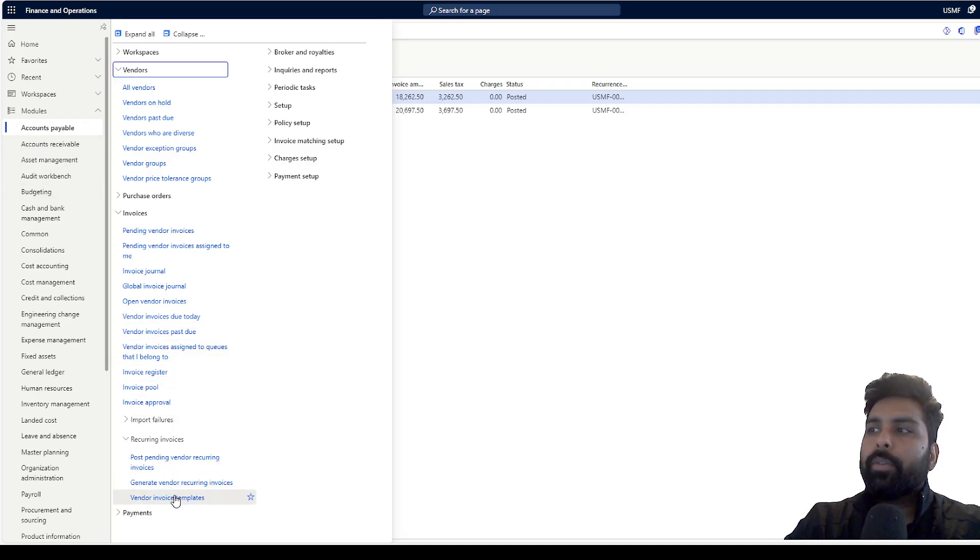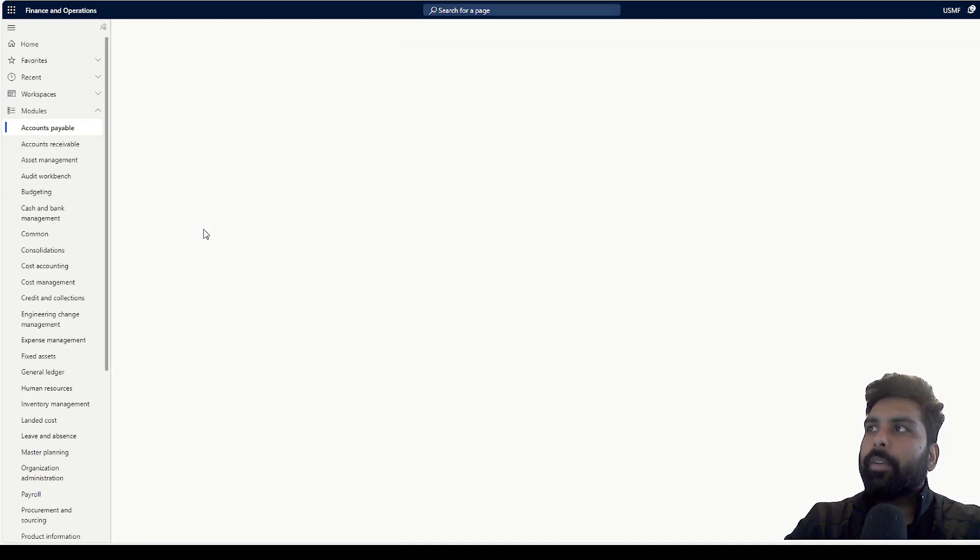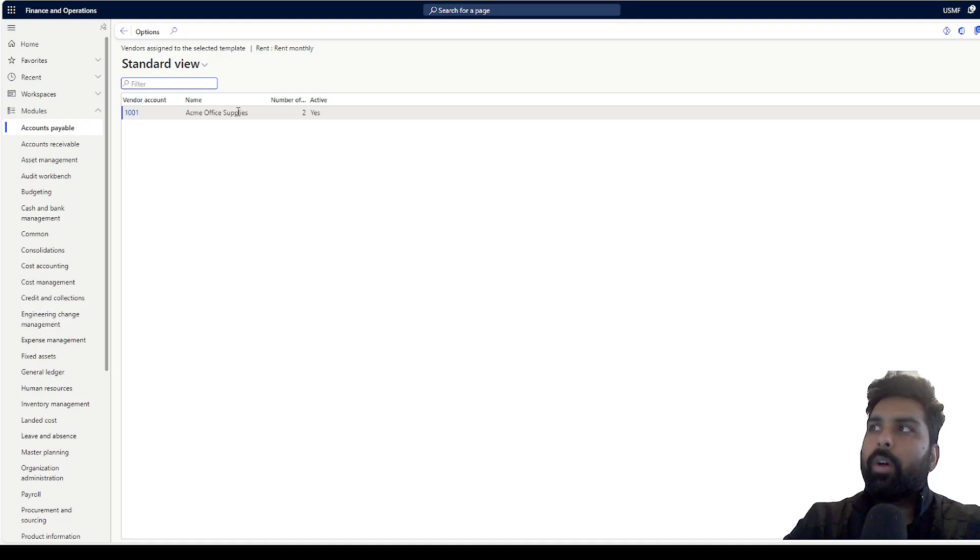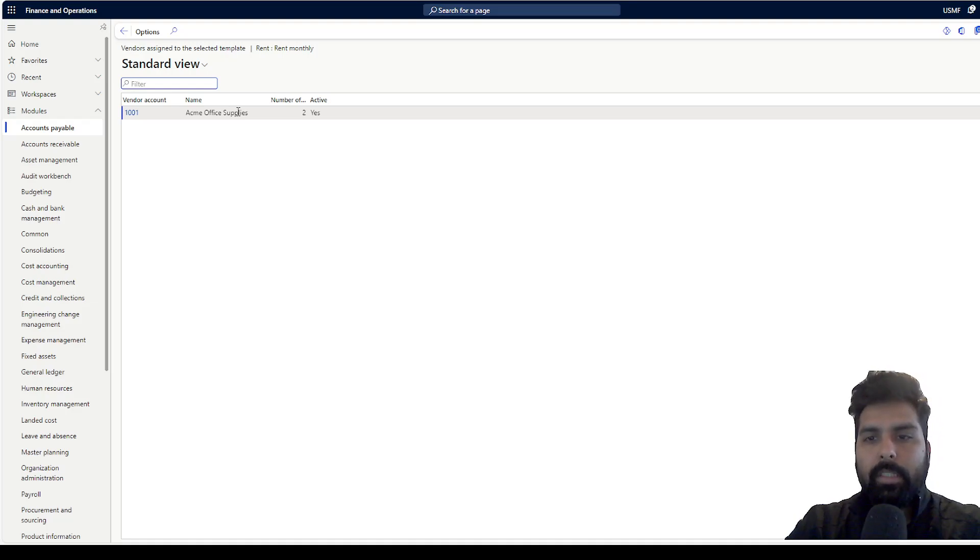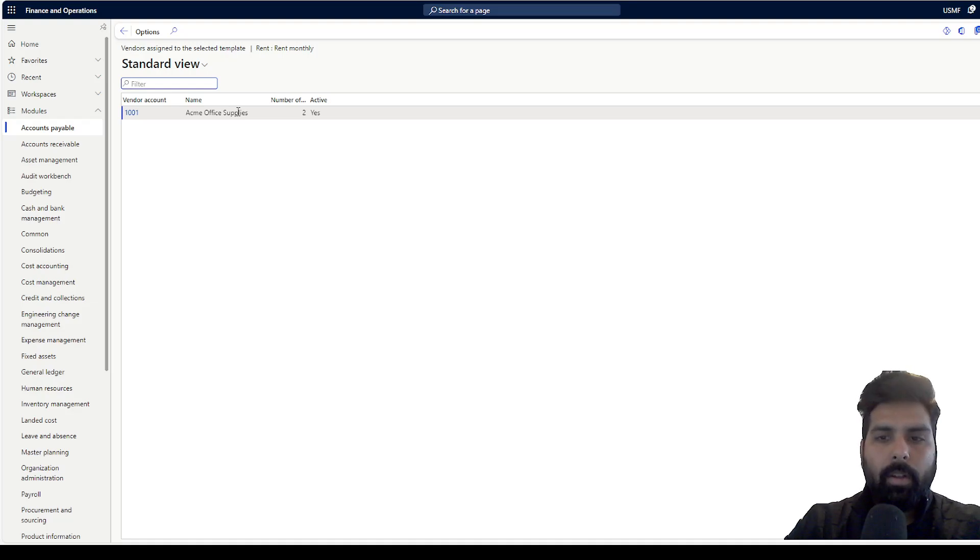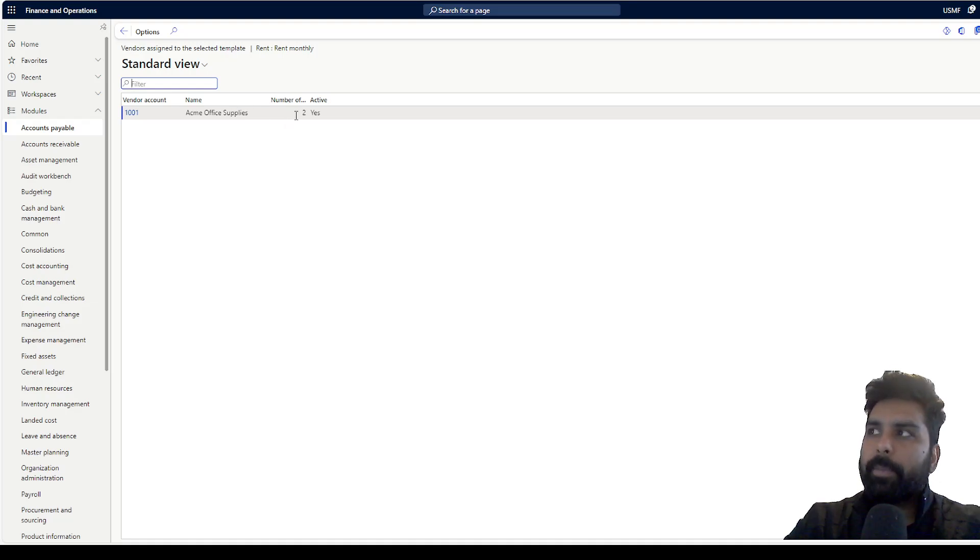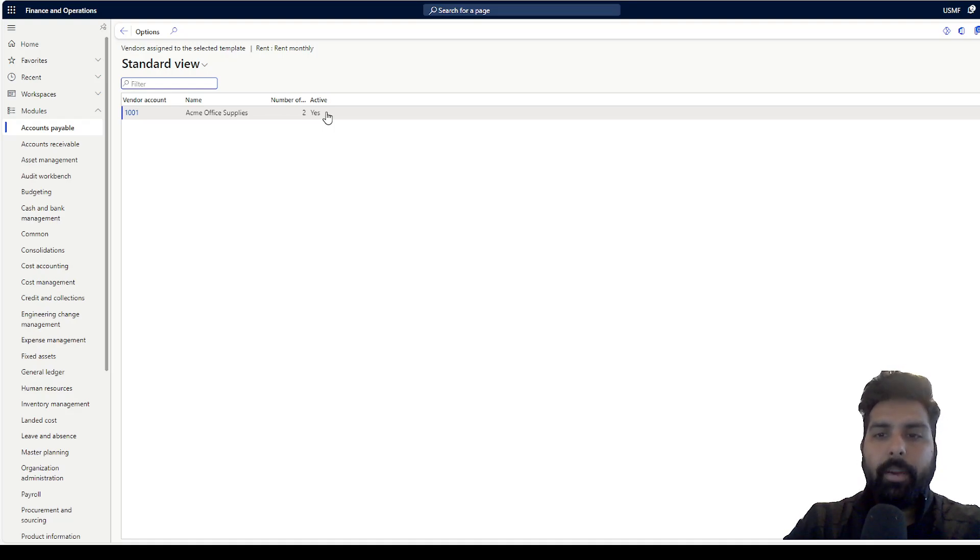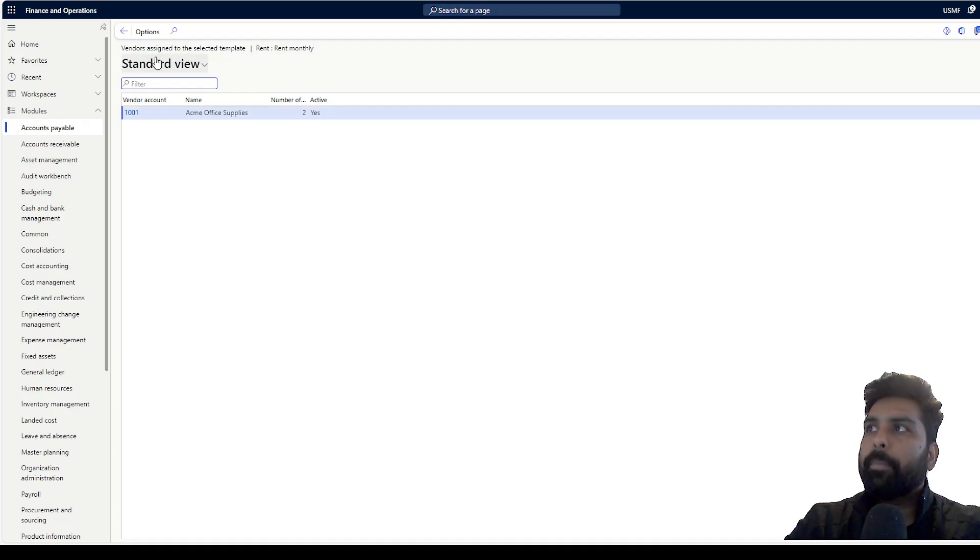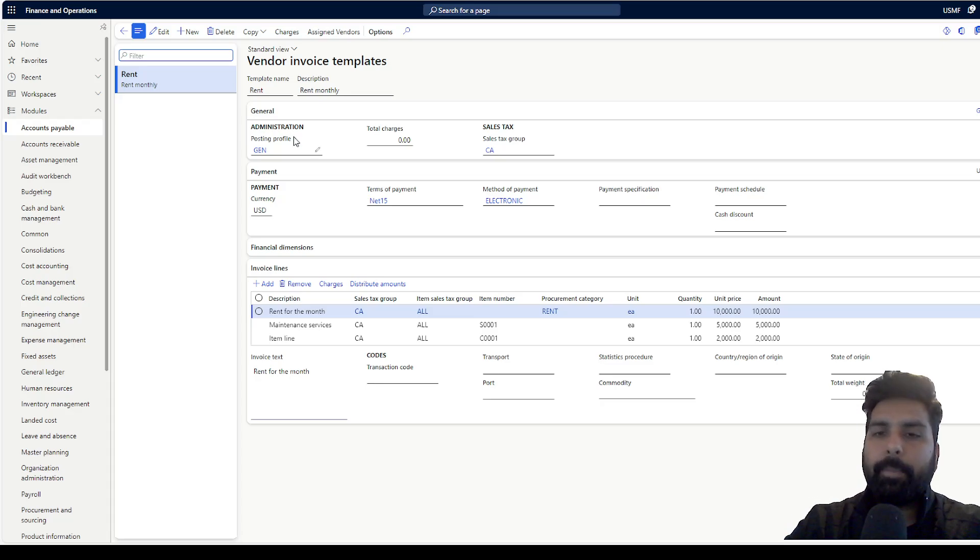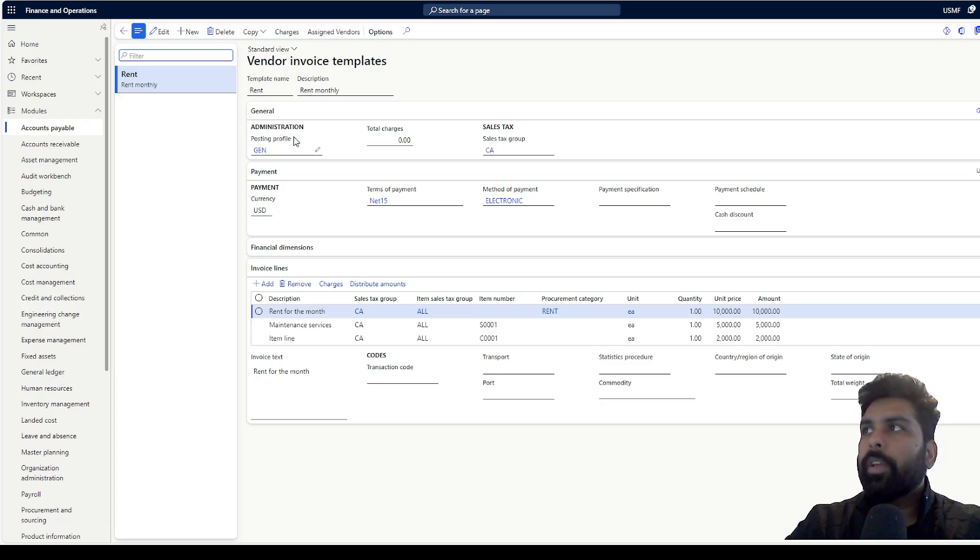If you go back to your template, there you can see this template has been assigned to how many vendors. This means you can use the same template for multiple vendors as well if required. It also tells you the history - how many invoices have been raised using this template for this vendor and whether it is an active template or not. All this information is defined and your template is ready, assigned to your supplier.